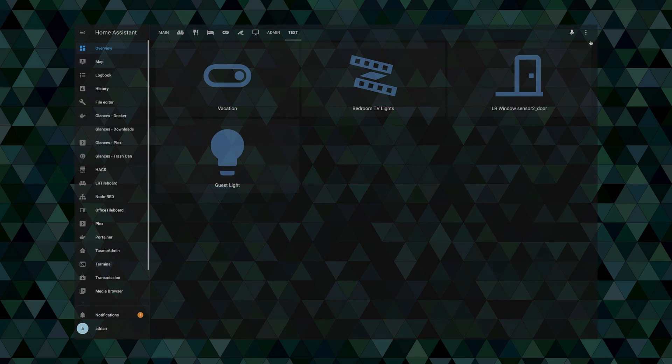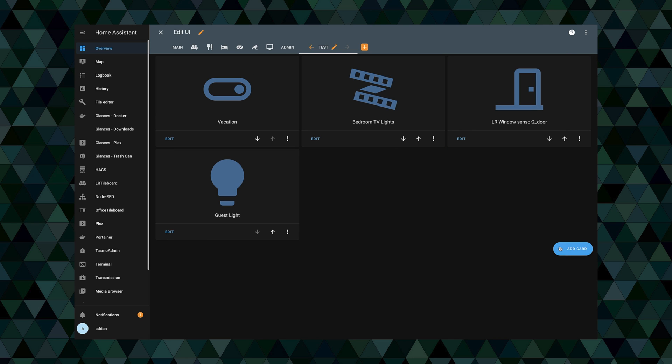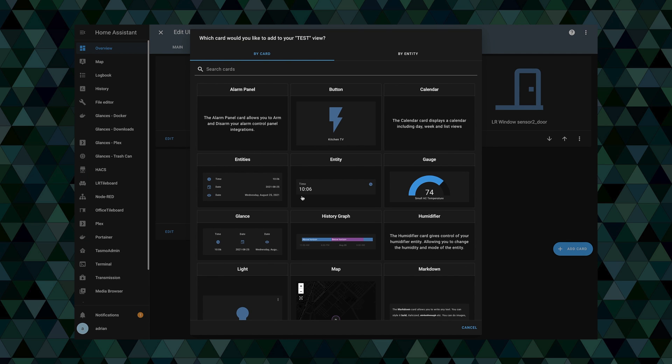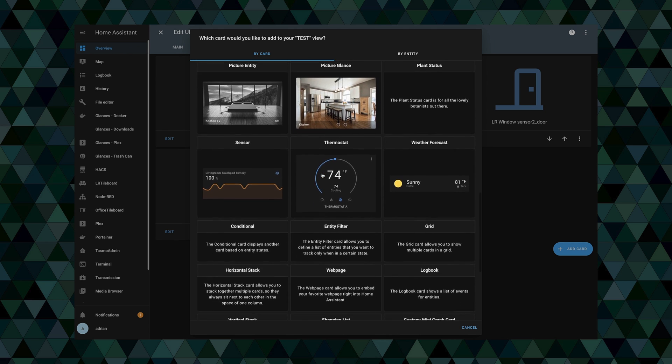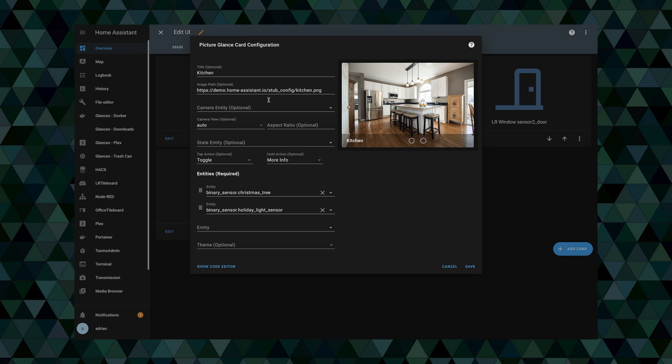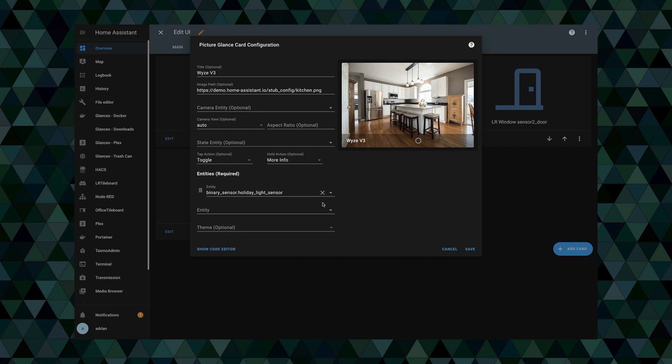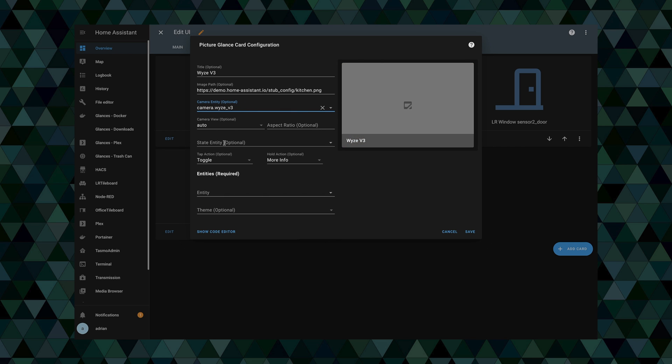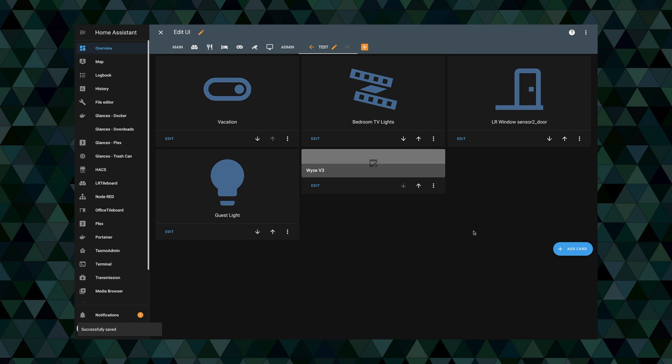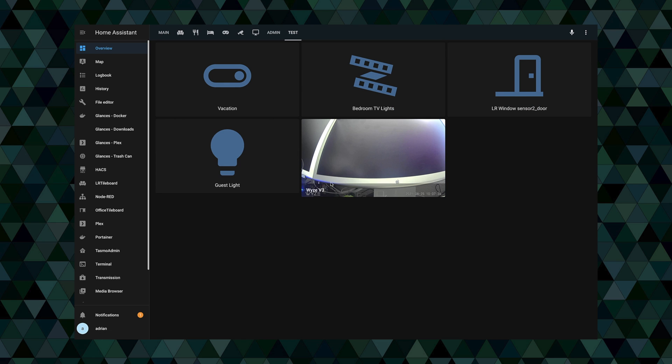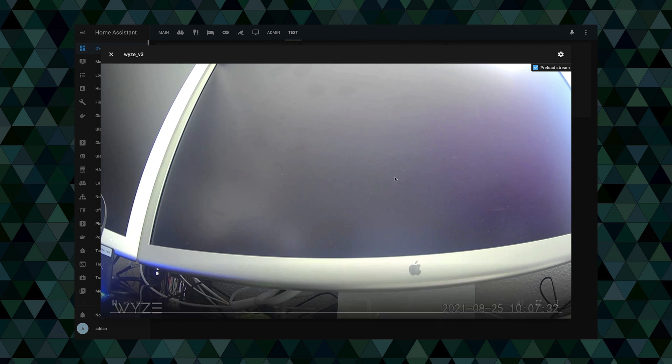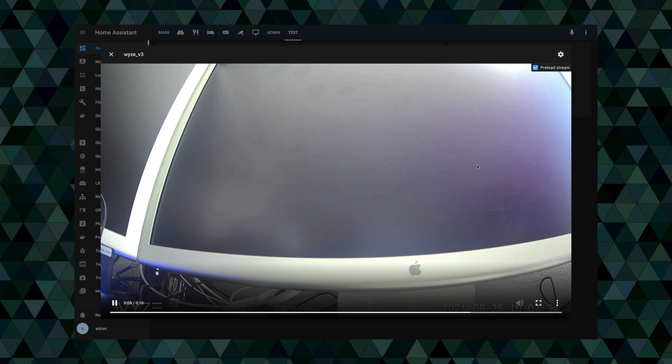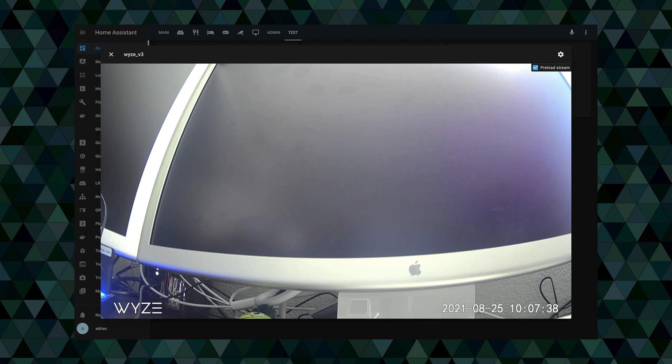Alright, so here I am in the home assistant lovelace interface here. We're going to hit edit dashboard. We're going to add a picture glance card here. We'll give it a name, I'm just going to call it wise v3. And then we need to list out the camera. So it should have come in with the same name wise v3. So as you can see there it is, camera.wise_v3. We'll add that in here. We don't need any of the sensors, we'll remove those. We'll go ahead and save it. And as you can see there it is, it came right up without any issues. Pretty awesome. So we are now using the docker wise bridge to pull in the RTSP stream of the wise v3 camera into home assistant.